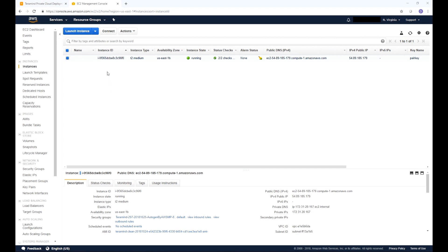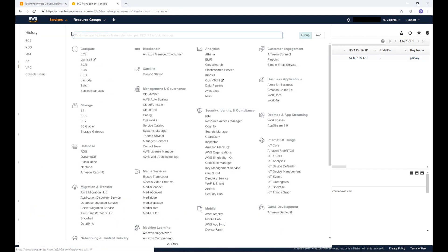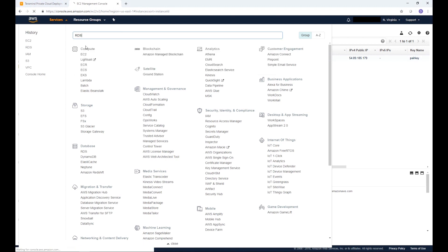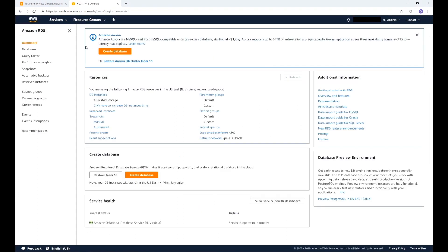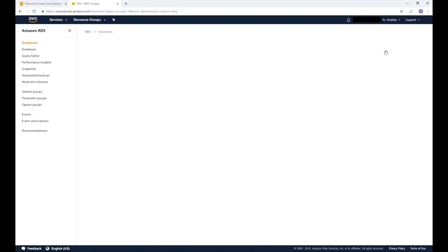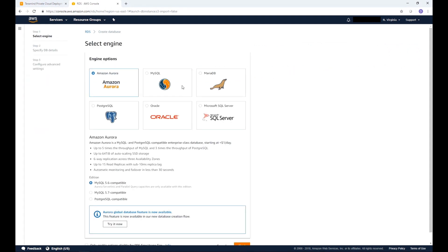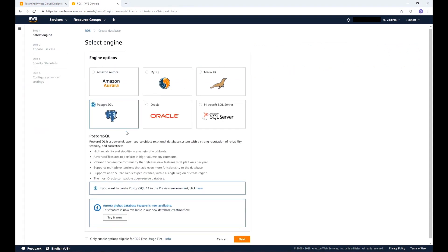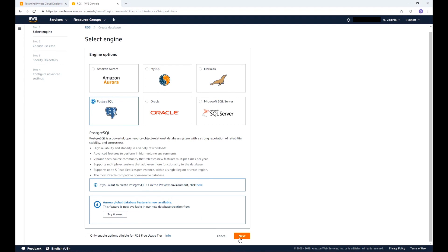From your EC2 Management Console click Services from the top left hand side. Then type RDS in the search field. A few options will show up. Select RDS manage relational database service from the list provided. On the left hand menu bar select Databases. Then click Create Database from the far right hand side. For engine options select PostgreSQL. Then click Next.